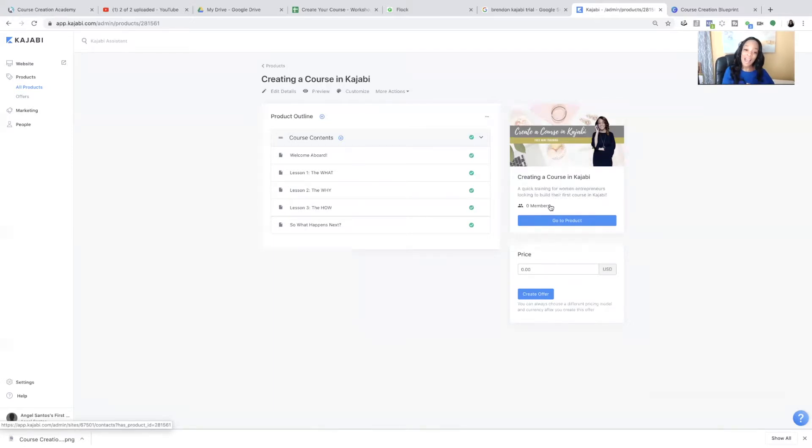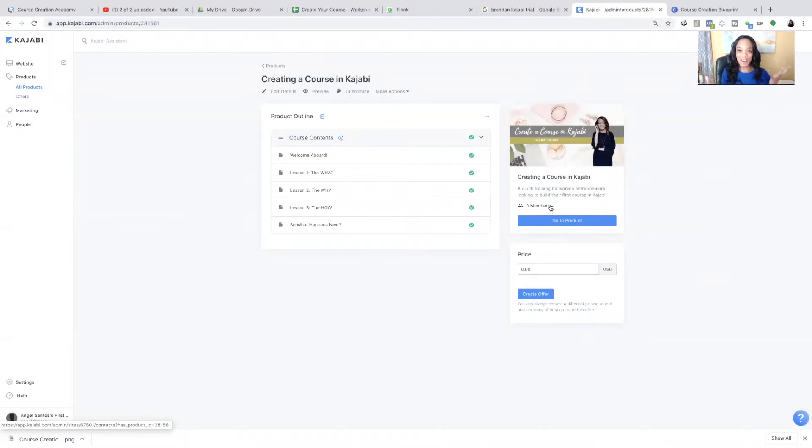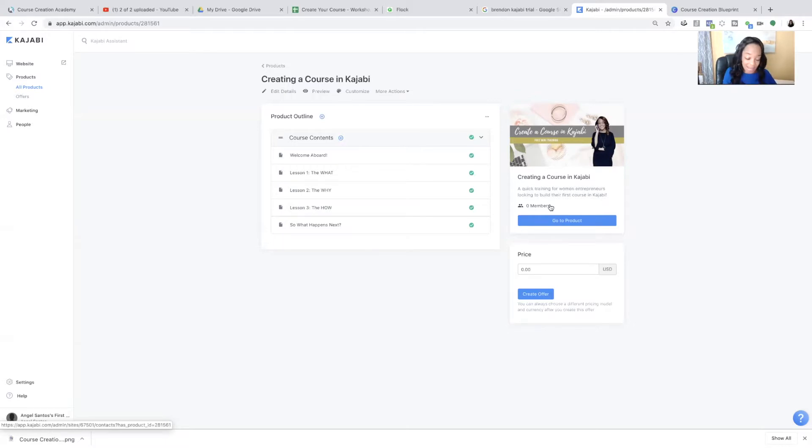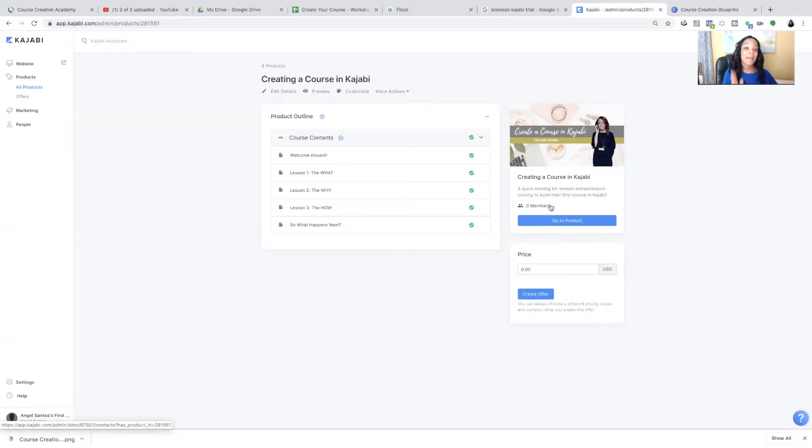So you're just going to select the creating a course in Kajabi right here next to the left-facing arrow. And you're going to click that to go to this main section where we're going to make our changes. So now you can see we have an image and the description of our course has been updated. So we are in business. Do you see how simple that was?